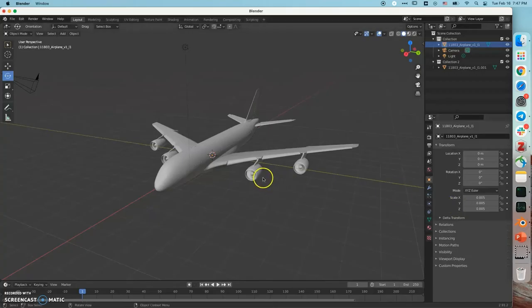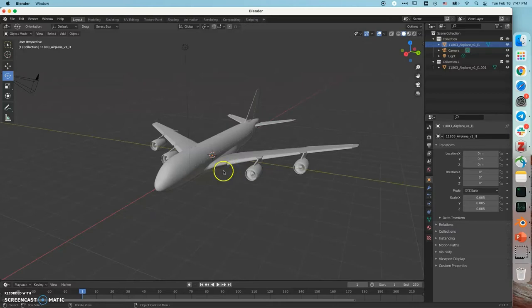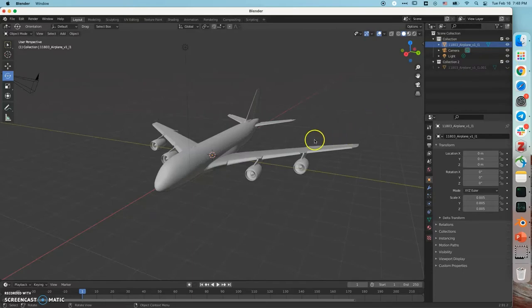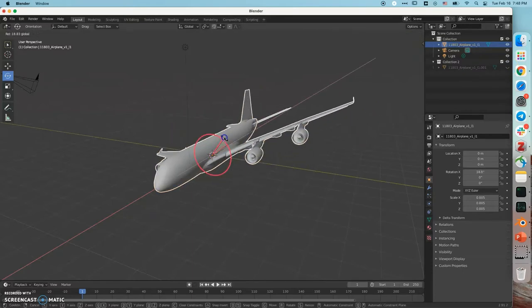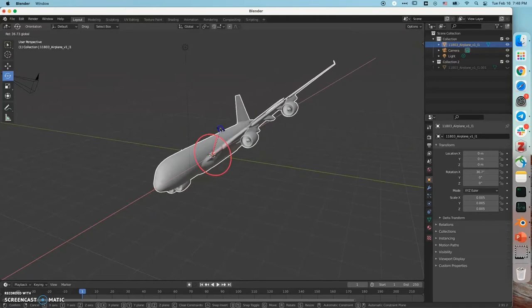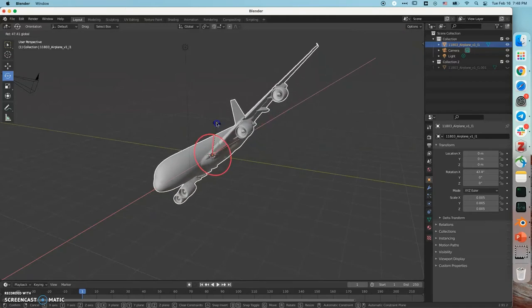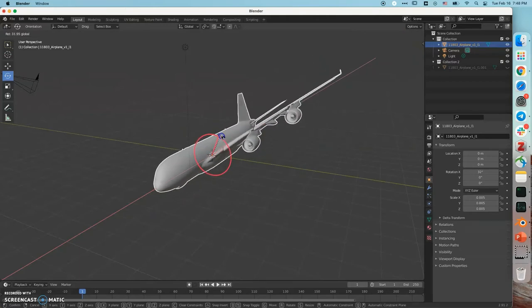So here, this is our airplane in the initial state. And this is roll. This is roll in the positive direction.